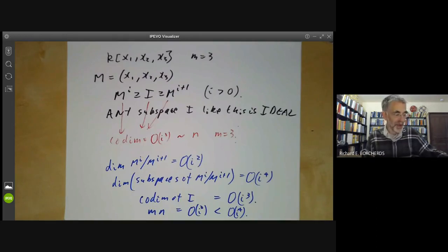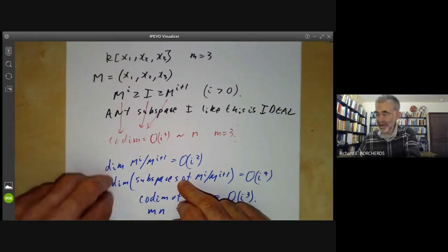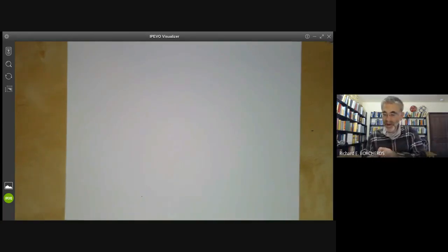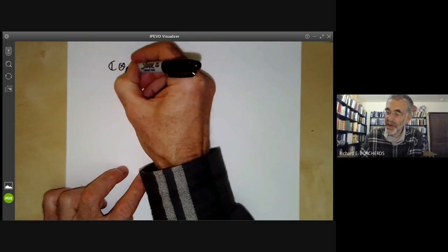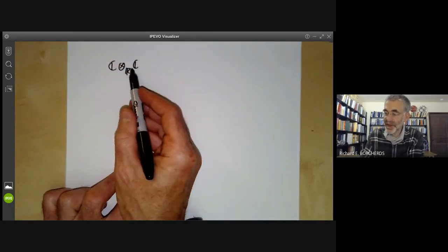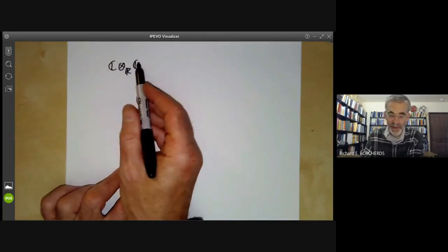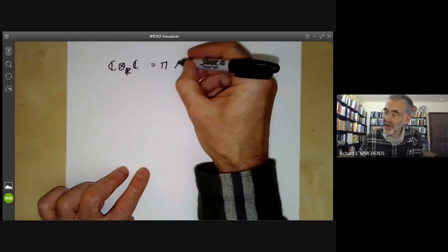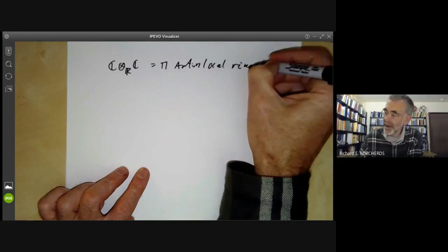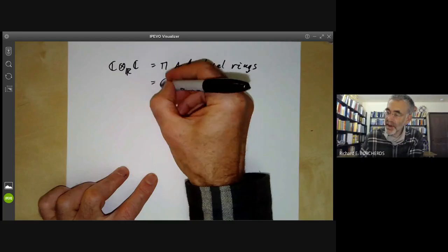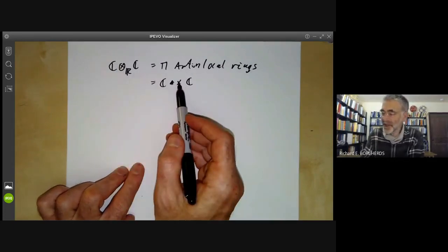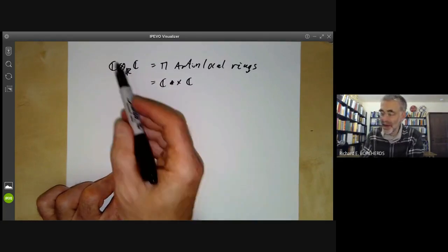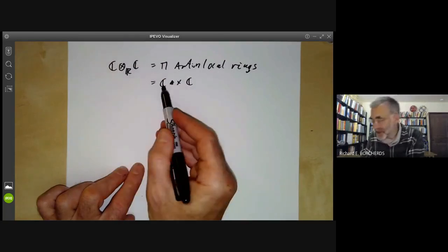Another way in which Artinian rings often come up is as a tensor product of two fields. For example, what happens if we take the tensor product of the complex numbers with the complex numbers over the reals? This is an algebra of dimension four over the reals, so it's an Artinian ring and it splits as a product of Artinian local rings. It turns out to be just a product C × C. Note that two times two happens to be the same as two plus two here, but don't confuse the tensor product with the ordinary product.